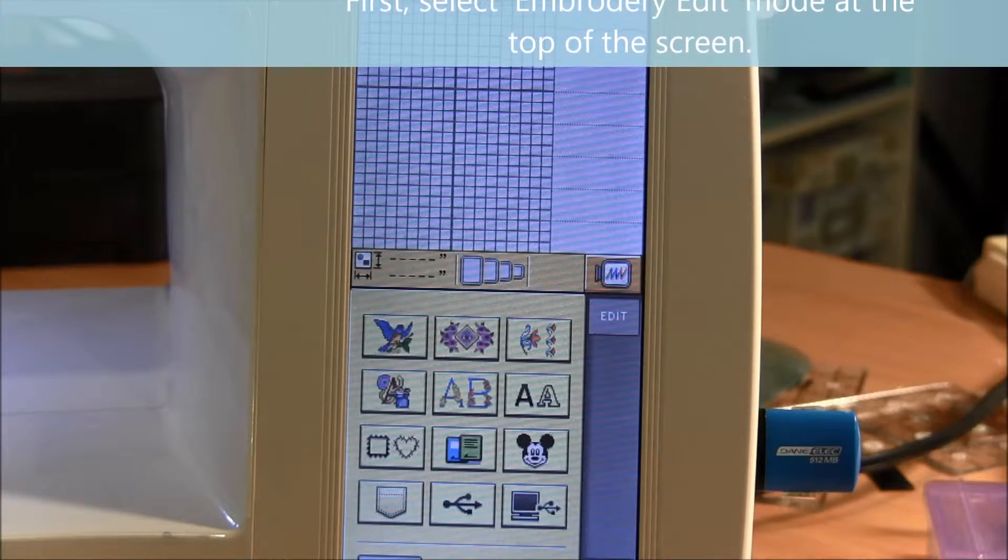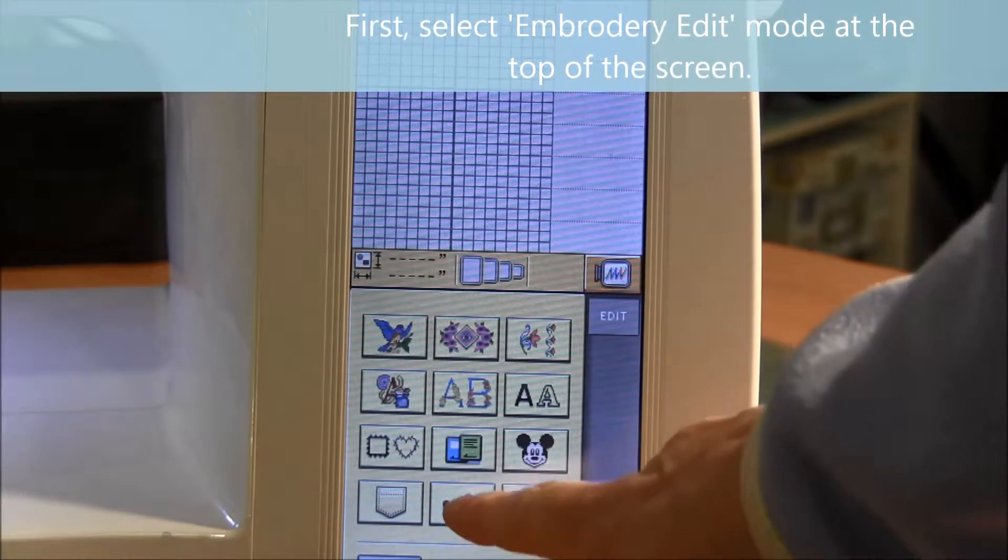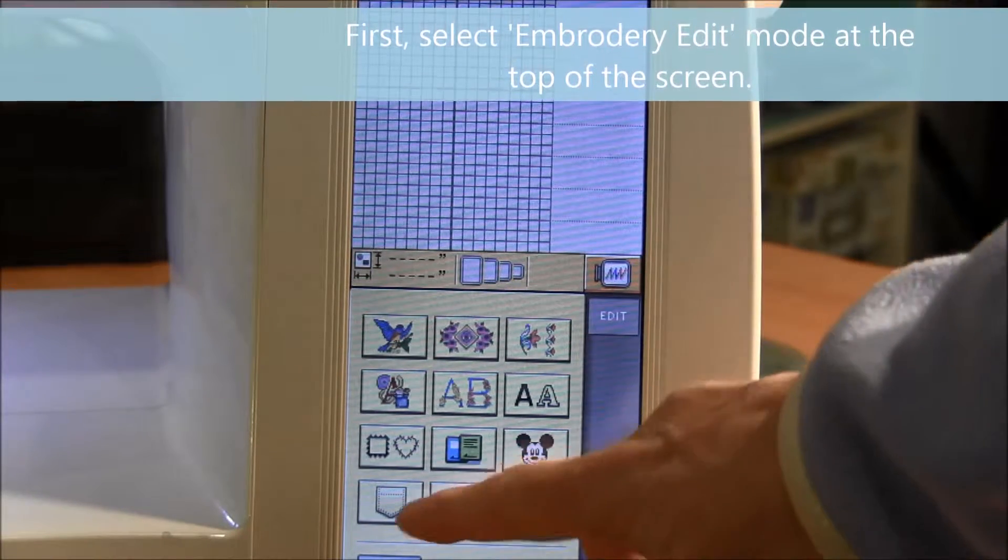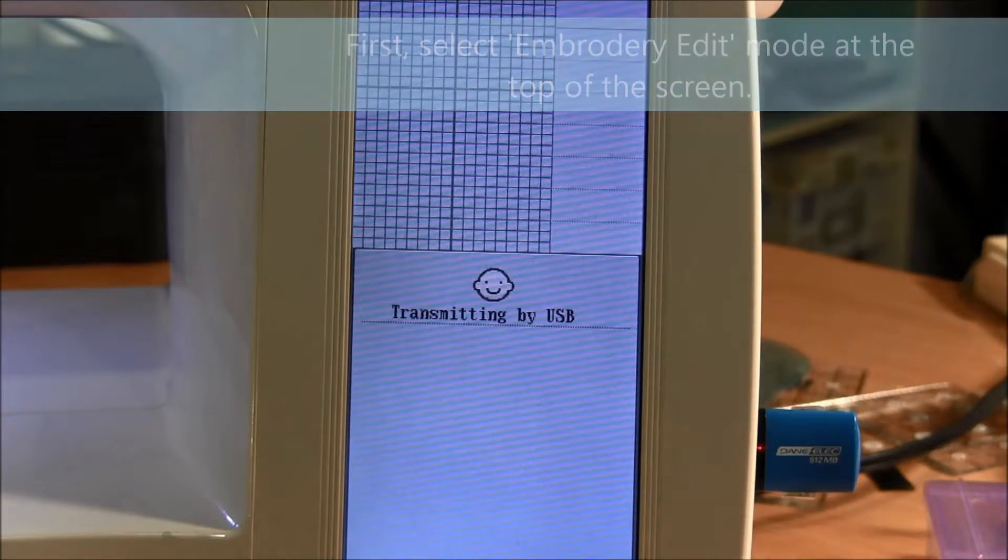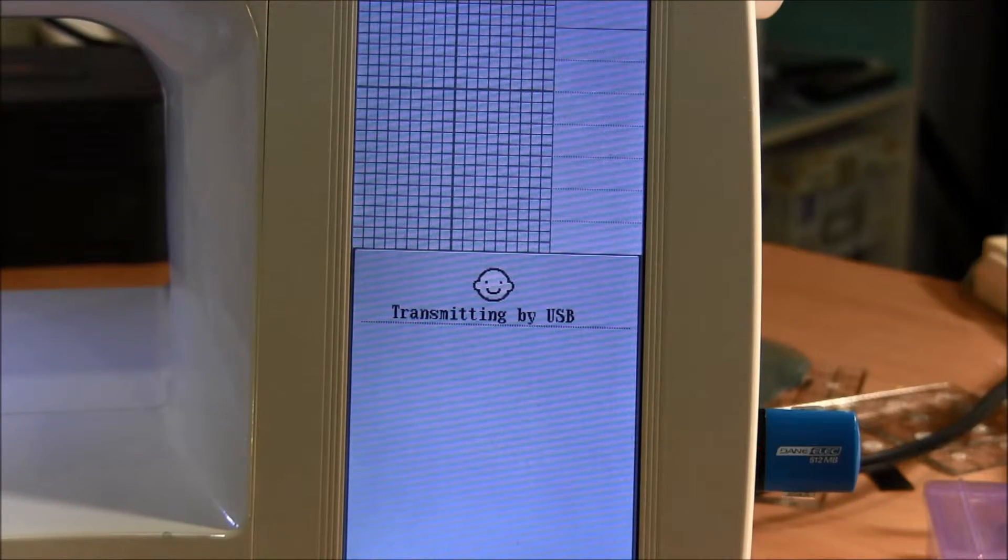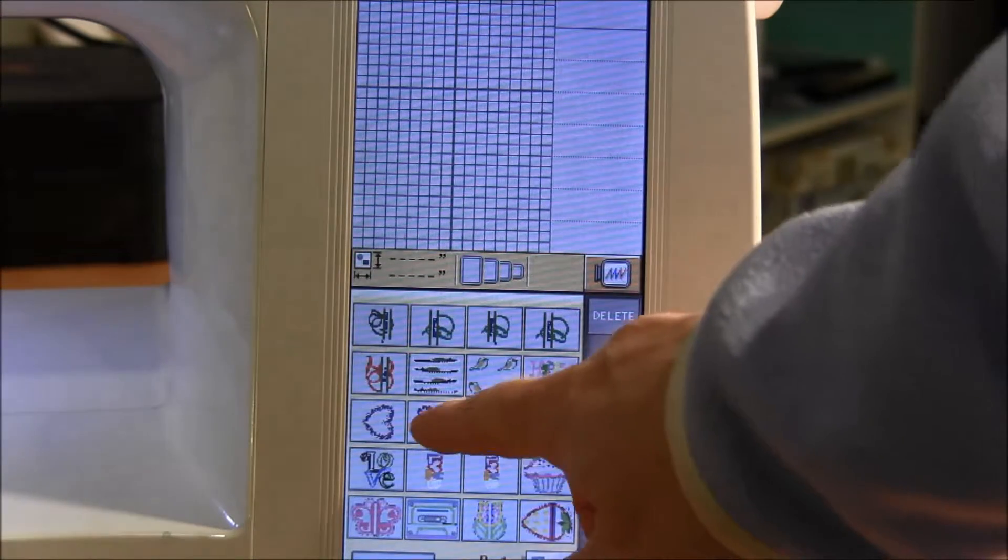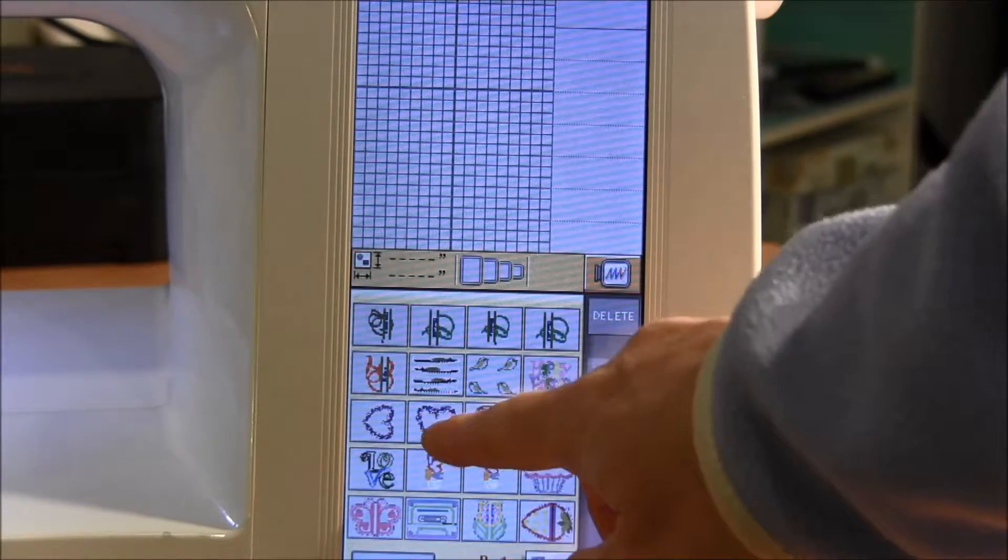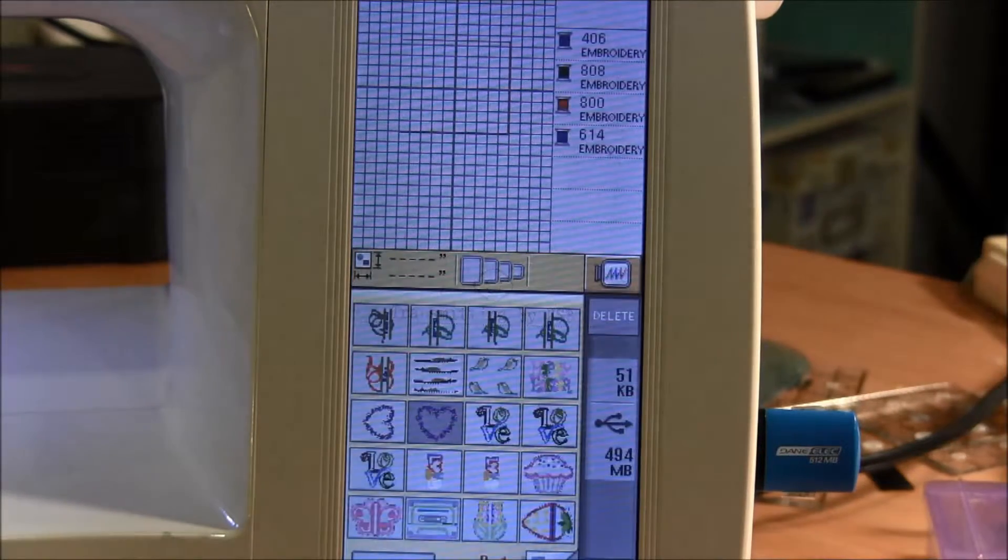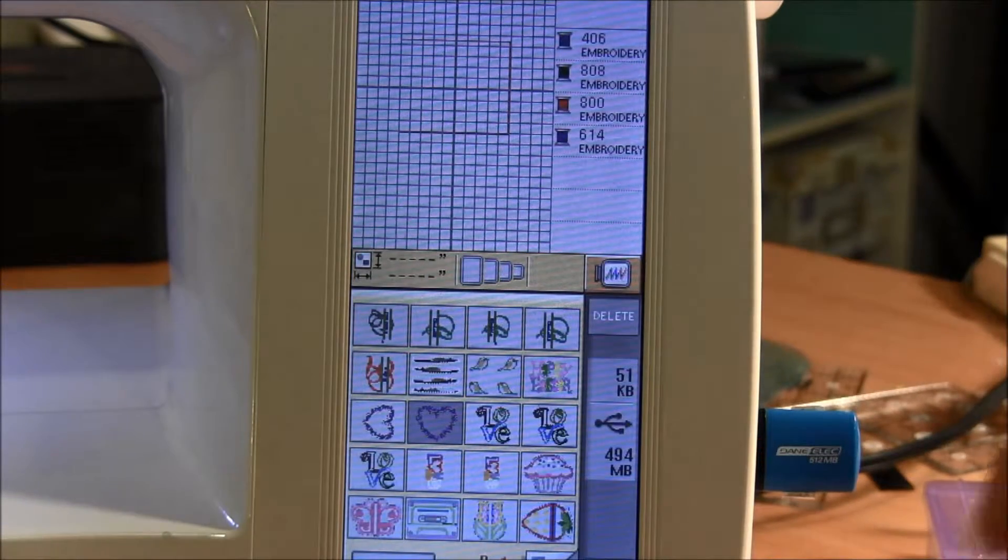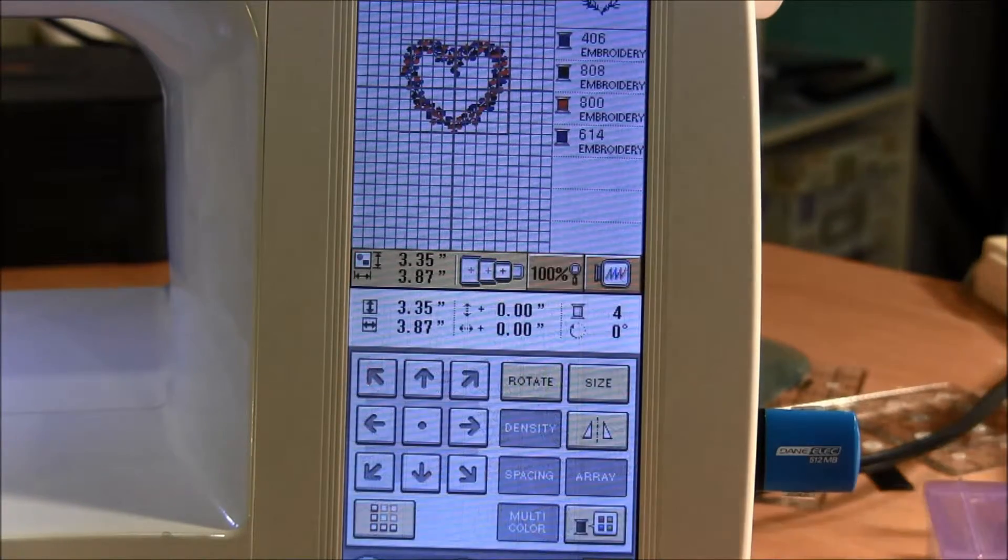So in order to rotate the pattern, I will first load one in. I use the USB button because my patterns are on my USB stick. I will click a pattern there and click the set button.